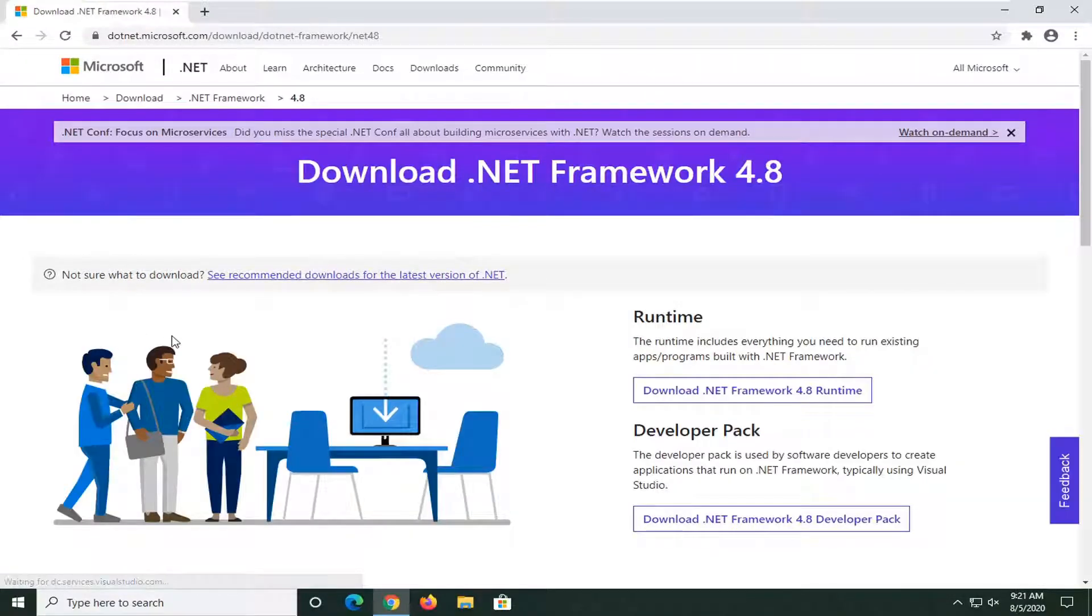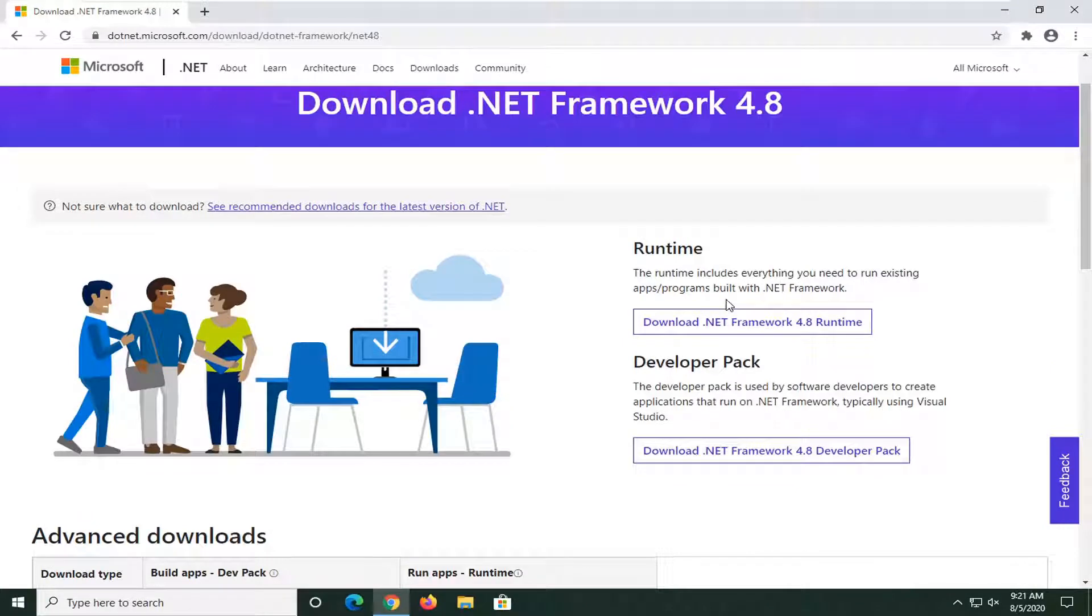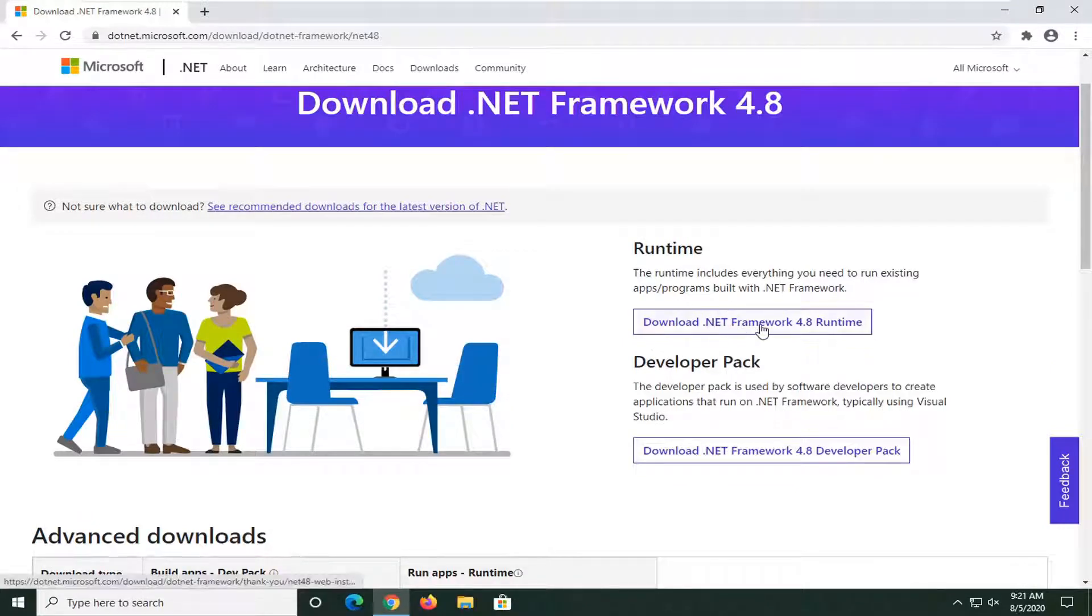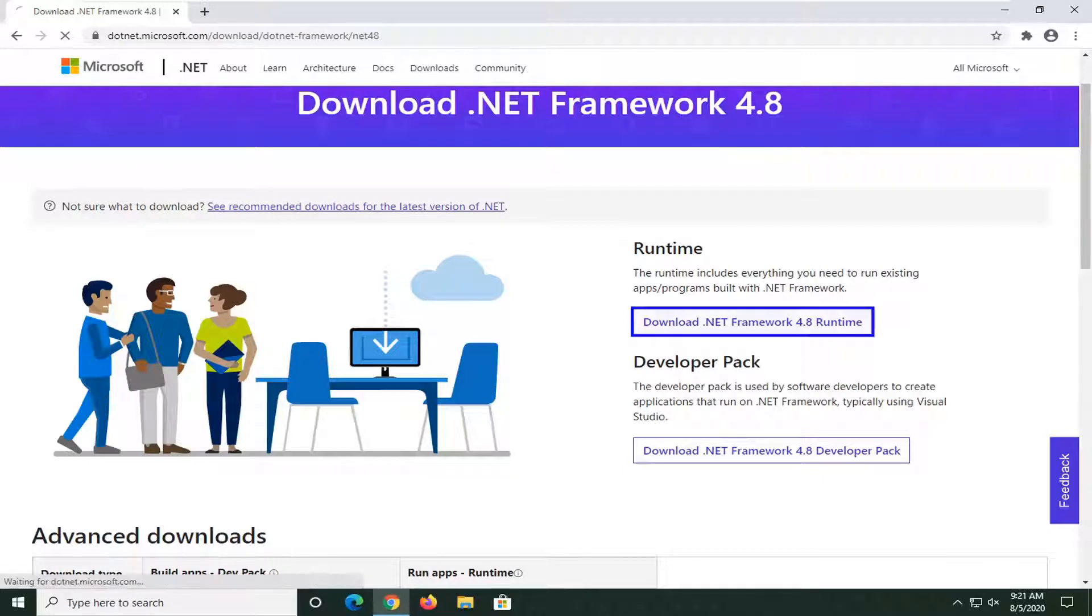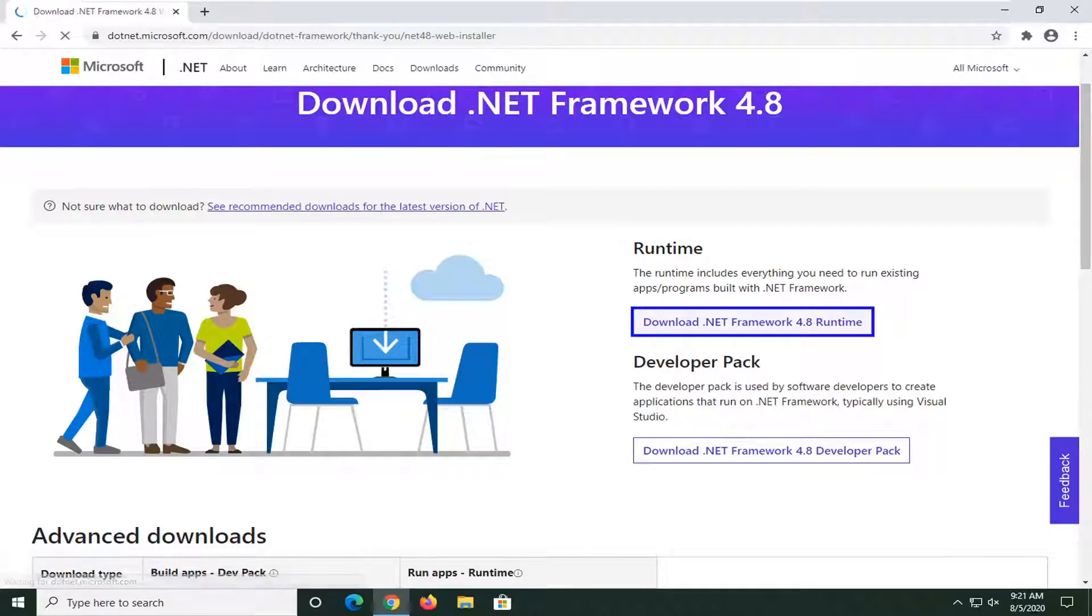And now we're going to select the most up-to-date version at the time of this recording, and we're going to go ahead and just left click on it. Currently version 4.8. It might be newer for you guys. And now we're going to select the .NET Framework 4.8 Runtime download here on the right side.